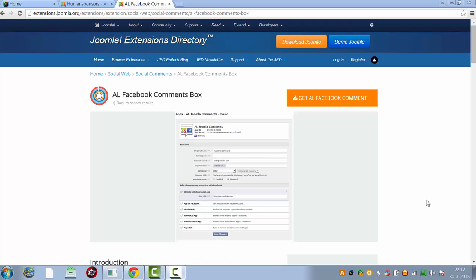Hi and welcome to this tutorial. In this tutorial I'm going to show you how to add the Facebook comment box to your website.